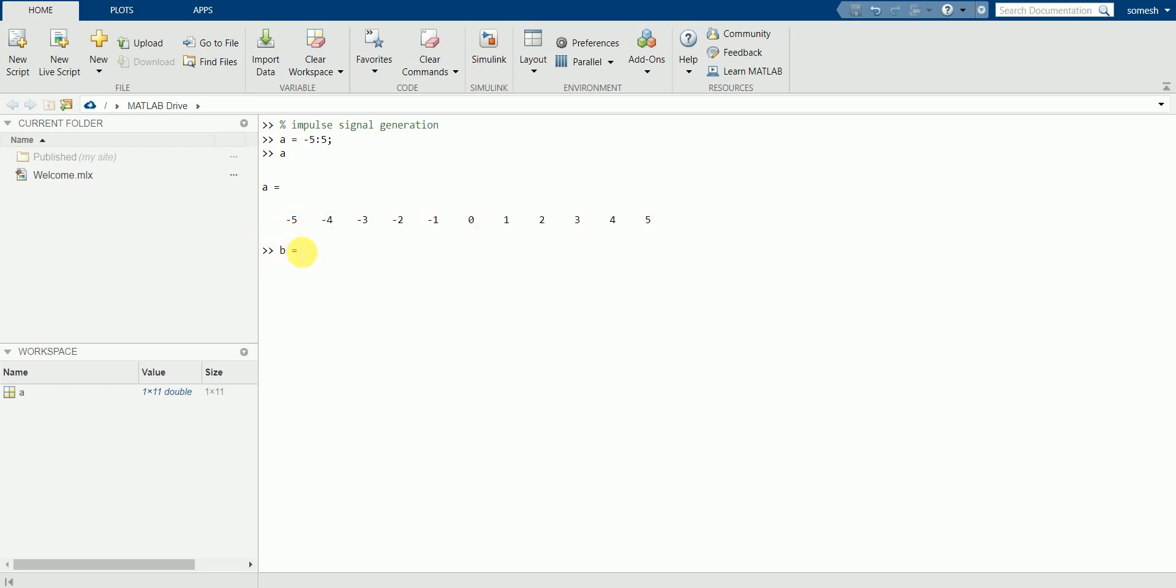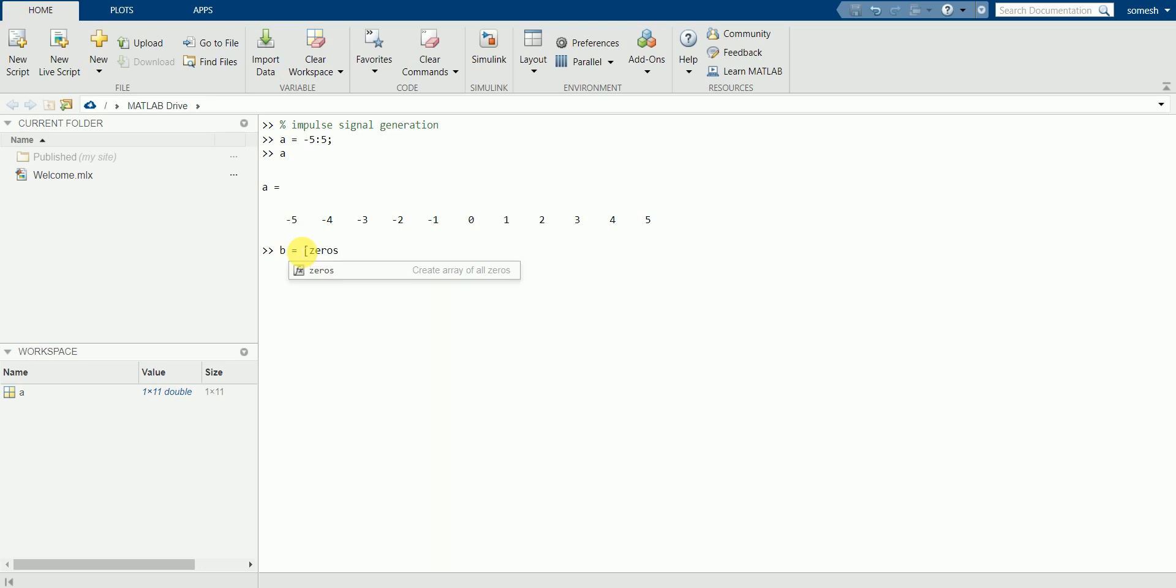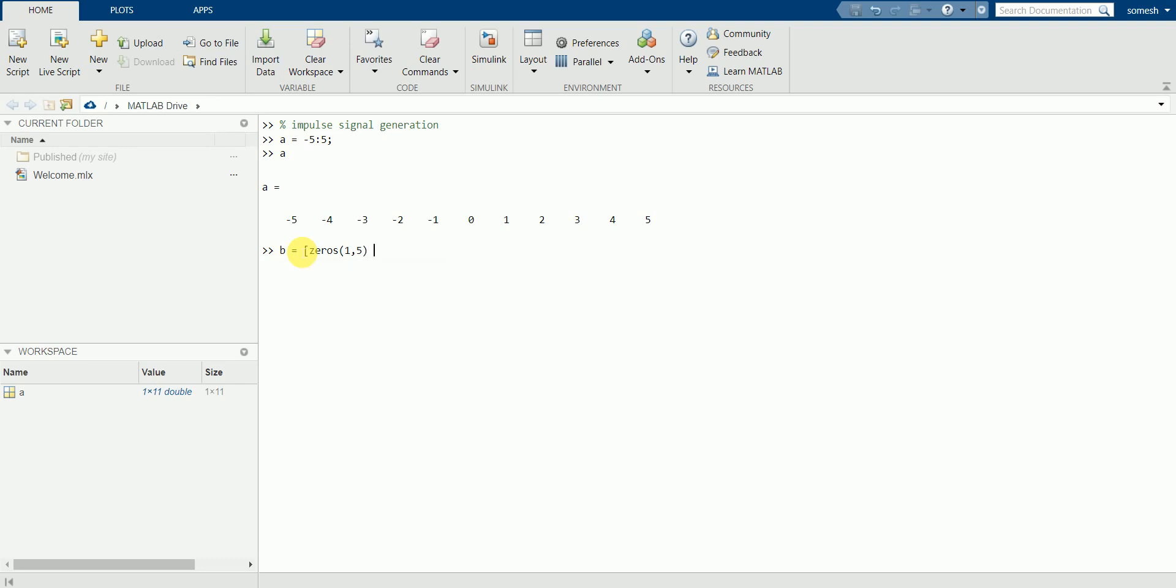Just write the syntax of it in square brackets: zeros. And in the bracket we have, I want zeros for all the values except at zero position - zeros one comma five, bracket close, and I'll just write one here, and zeros again, open the bracket one comma five, close the square bracket.